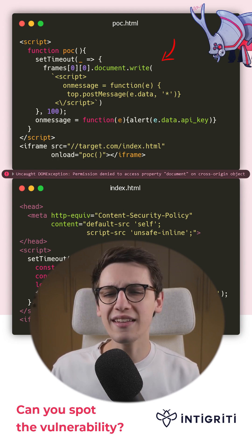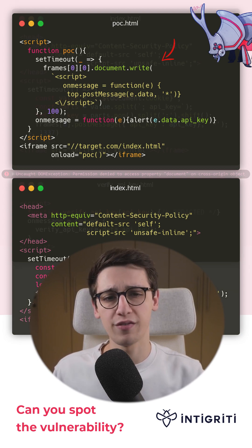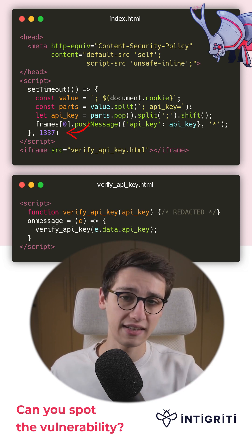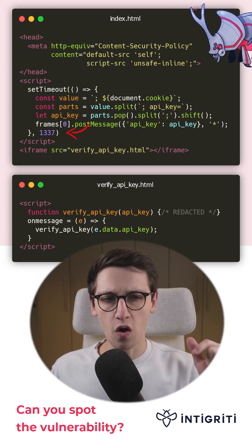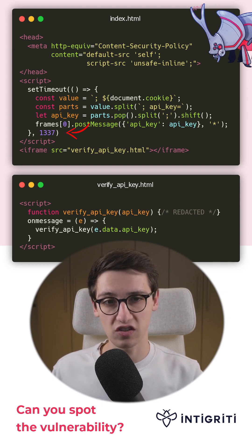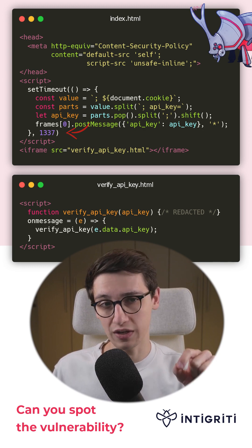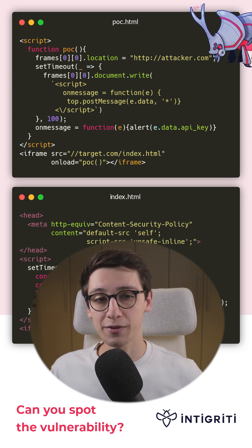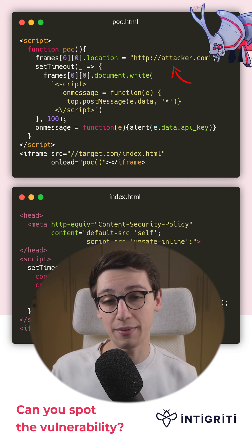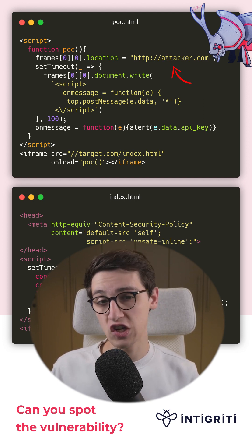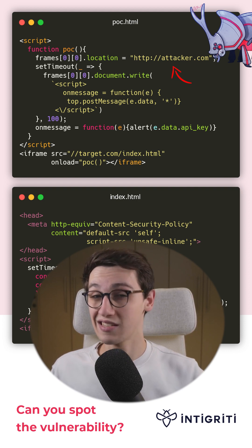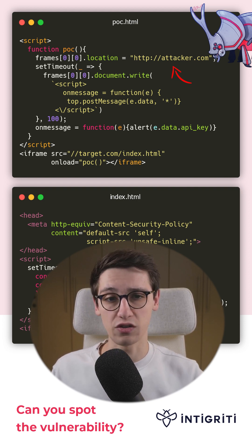But our index.html file will only perform the post message after waiting a delay in milliseconds. What if in the meanwhile, the target frame has changed its location? So we can, for example, set the location of the verify API key frame to http://attacker.com, which is now same origin as our exploit.